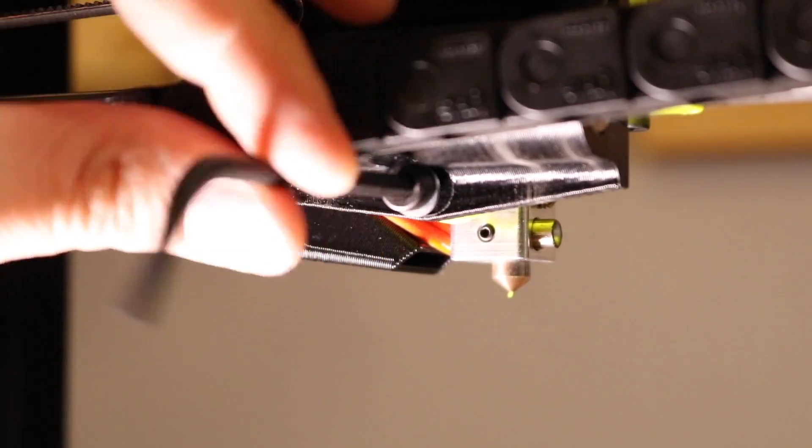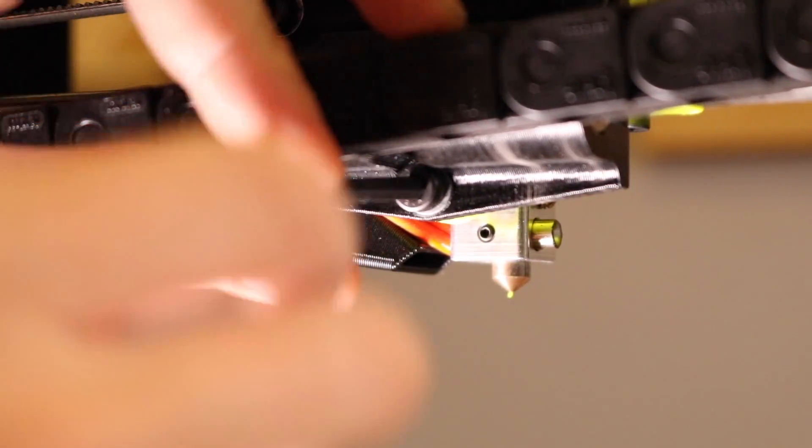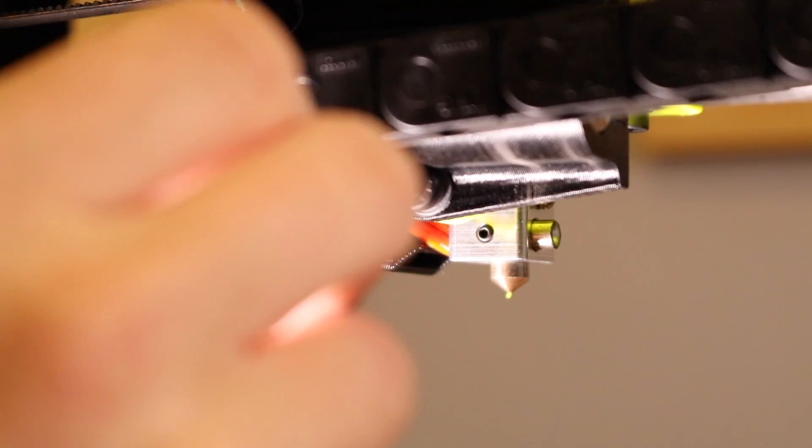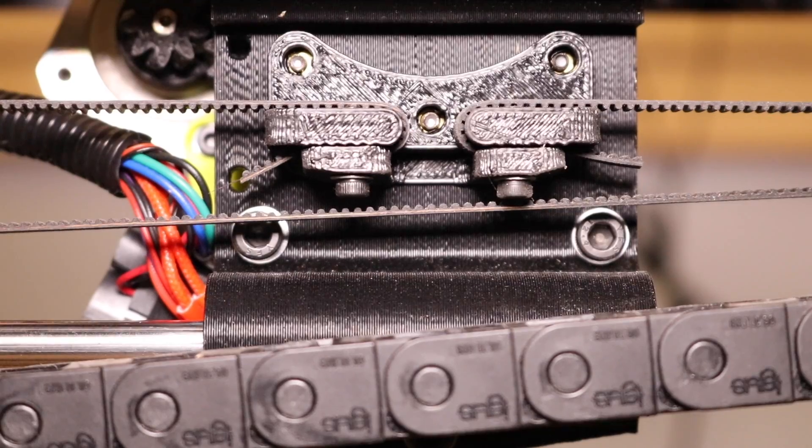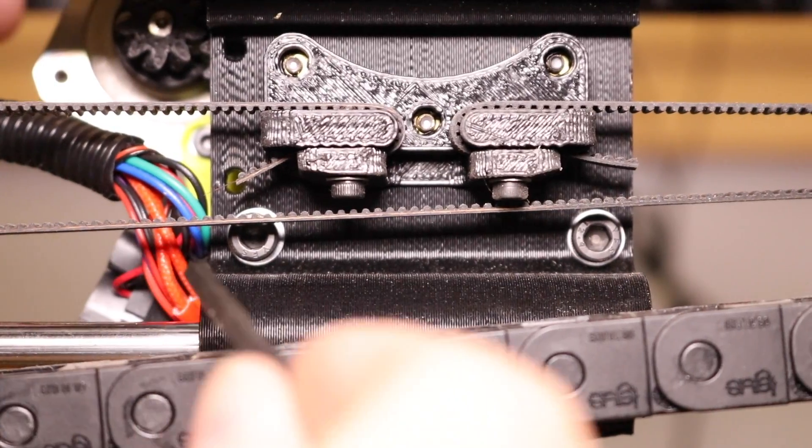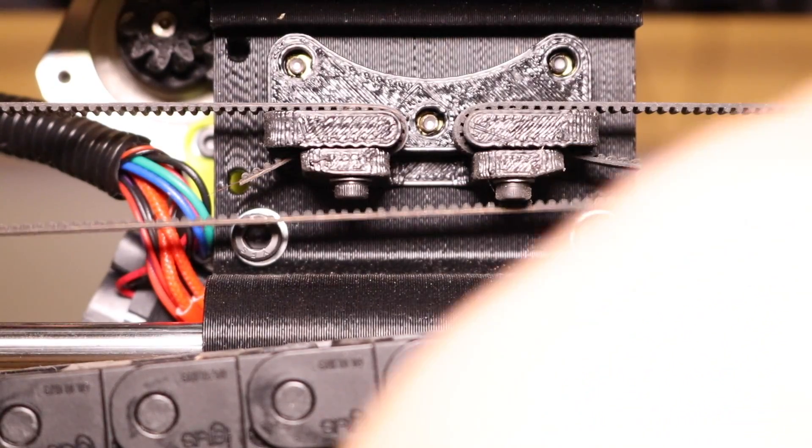Now, install the bottom screw, making sure that this screw is fully tightened. Now, go back and tighten the top two screws holding the flex extruder to the carriage.